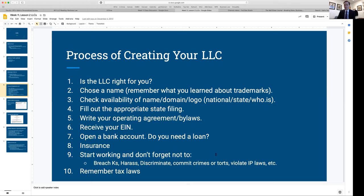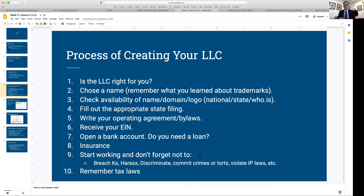In this week's iLearn module I'm giving you a couple of different operating agreements that you're welcome to take and adapt to your own businesses. These are things that law firms will charge you two to six thousand dollars to write. Some are simple single-member LLC operating agreements; others are multi-member LLC operating agreements. I've spent a lot of time writing these and I'm giving them to you for free.